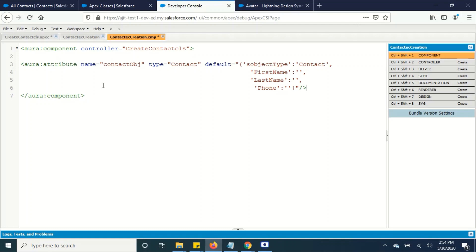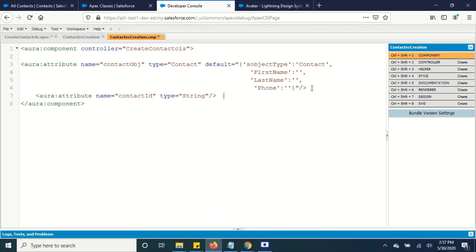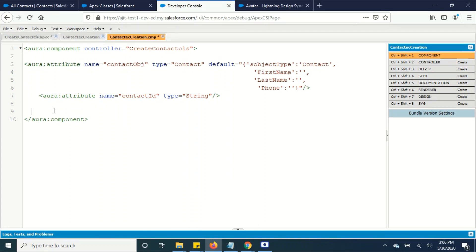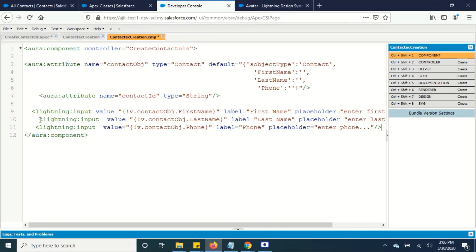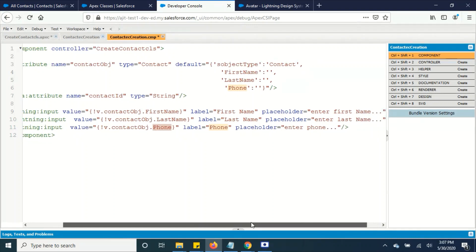We have defined an attribute with the name contactObject and the type is Contact. The default values are first name, last name, and phone number — you can add whatever fields you want. I'm also going to add another attribute to save the contact ID when it is returned. Then I am using lightning:input for accepting input values from the Lightning component. The value provider is v, and contactObject is an attribute covering first name, last name, and phone number.